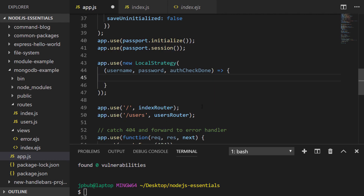Inside the function we get access to the username and password that passport has been provided with. The auth_check_done variable is just a name I've given to a callback which is called once we've either found a user and logged in correctly, or the login fails for some reason.